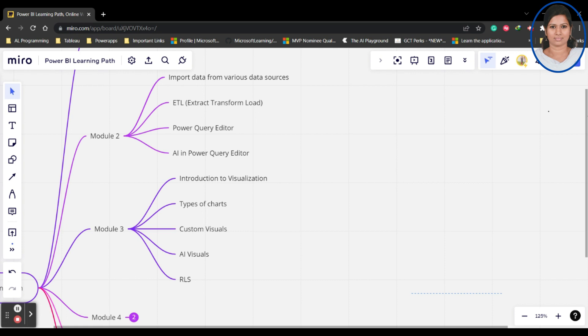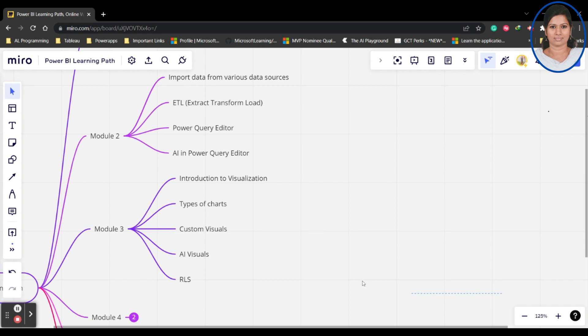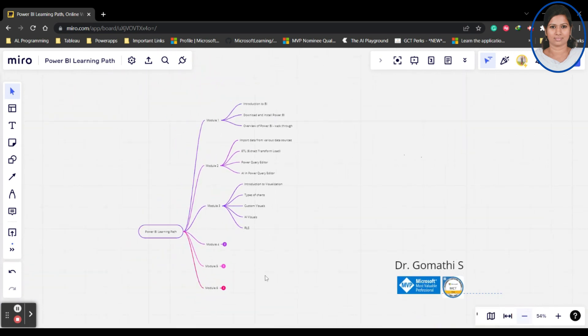You have to specifically understand what type of visualization you have to showcase and what are the custom visuals which are supported by Power BI, what are the AI visuals which are available in Power BI, and RLS, that is row level security. This will be dealt in Module 3.